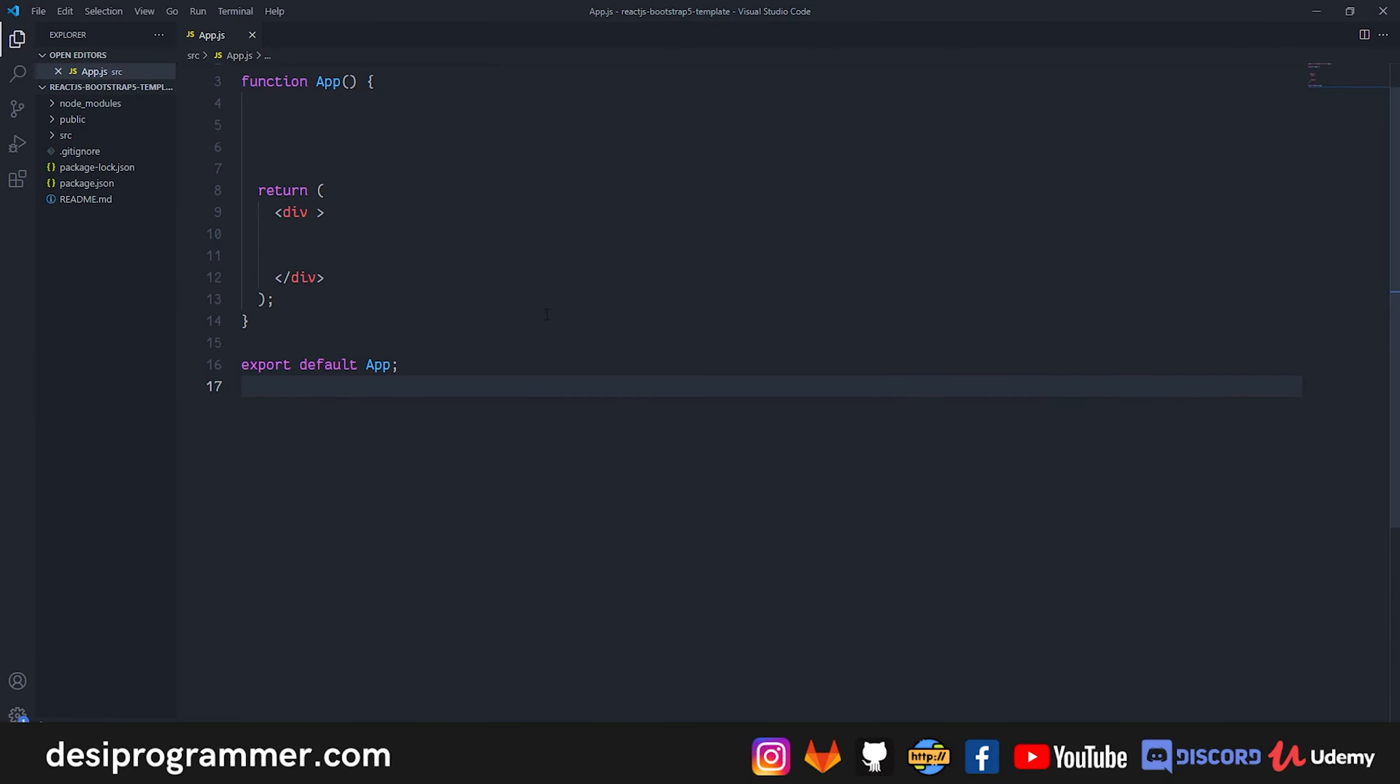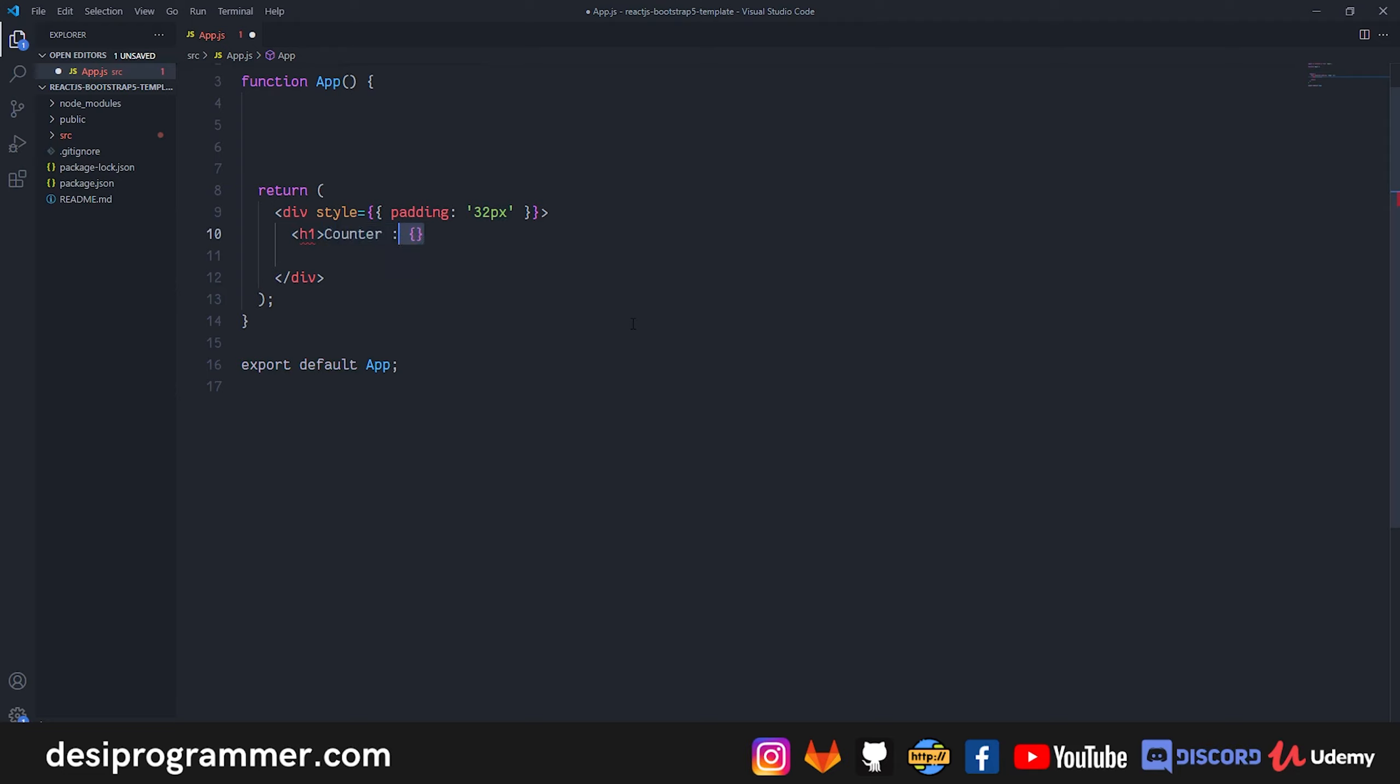Well, so this is the very basic application that we have right now. It has nothing. So I will first give some padding to my division because I want things not to stick to the corners. Then I have a simple h1 which shows the current counter value, which is this counter variable which we will create soon.